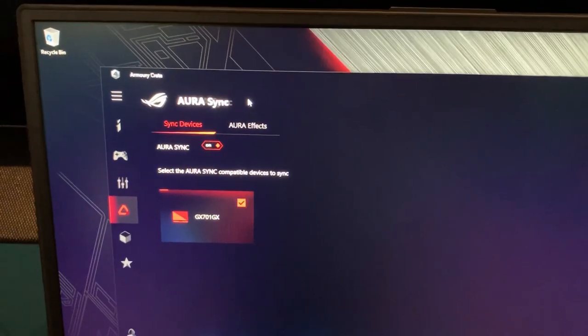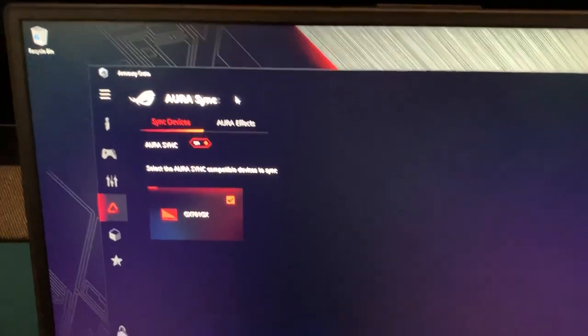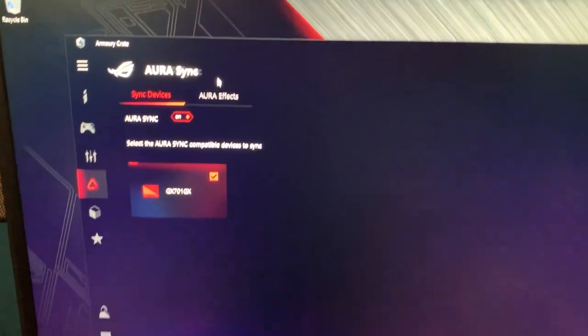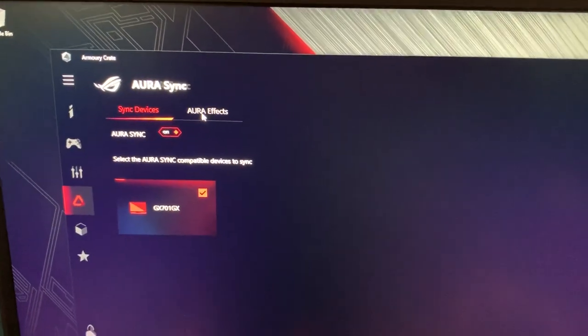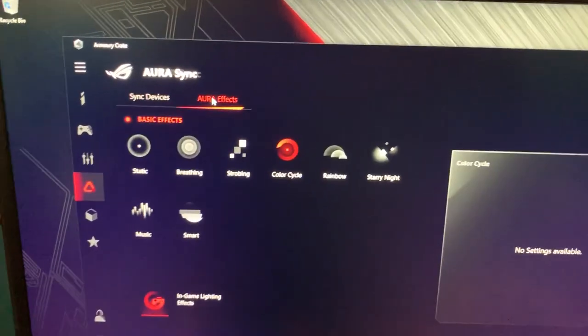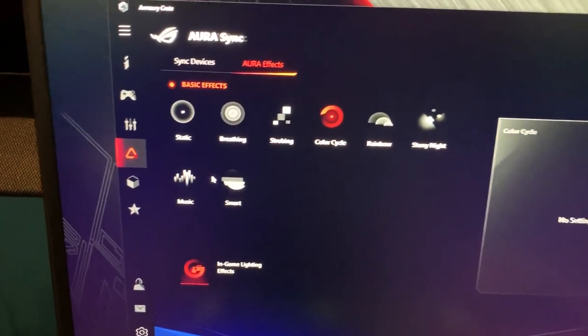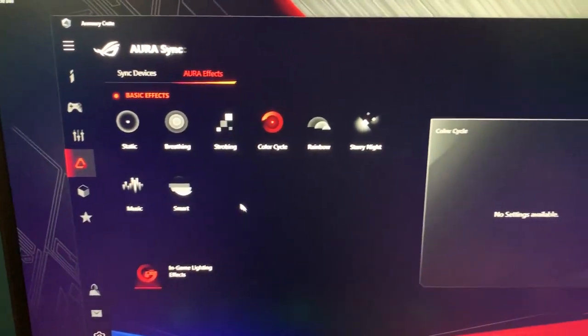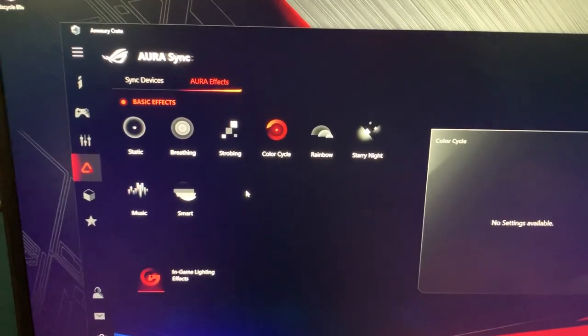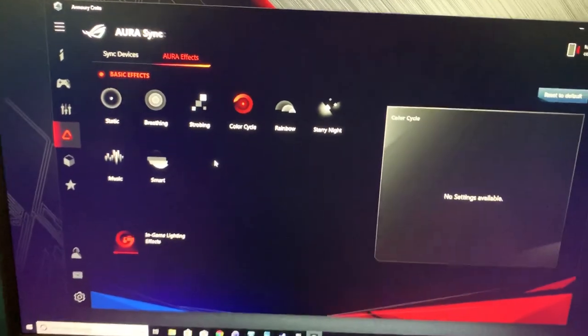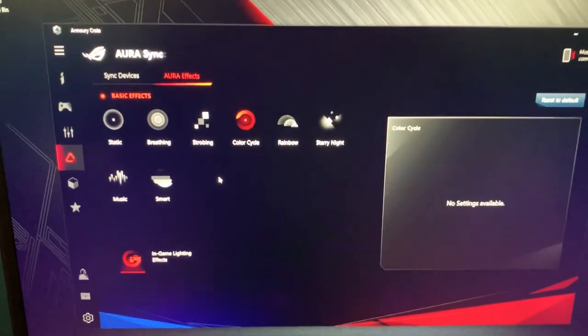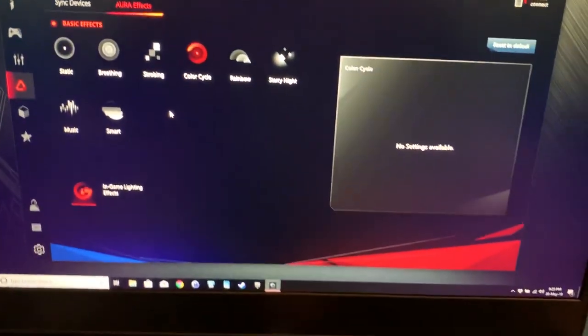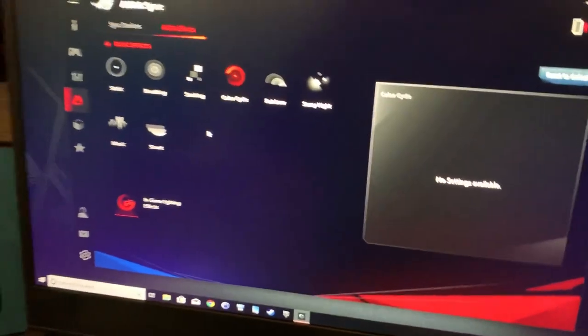I don't know, maybe they had their reasons. Anyways, before, under Aura Effects in the Aura section, we used to have a customize button where we could edit the lighting on a per-zone or per-key basis. Now that's completely gone.